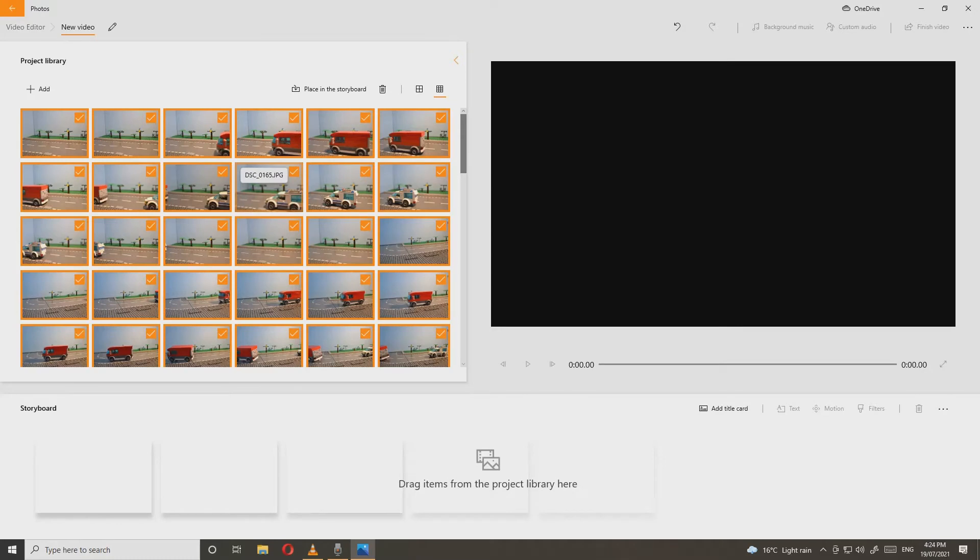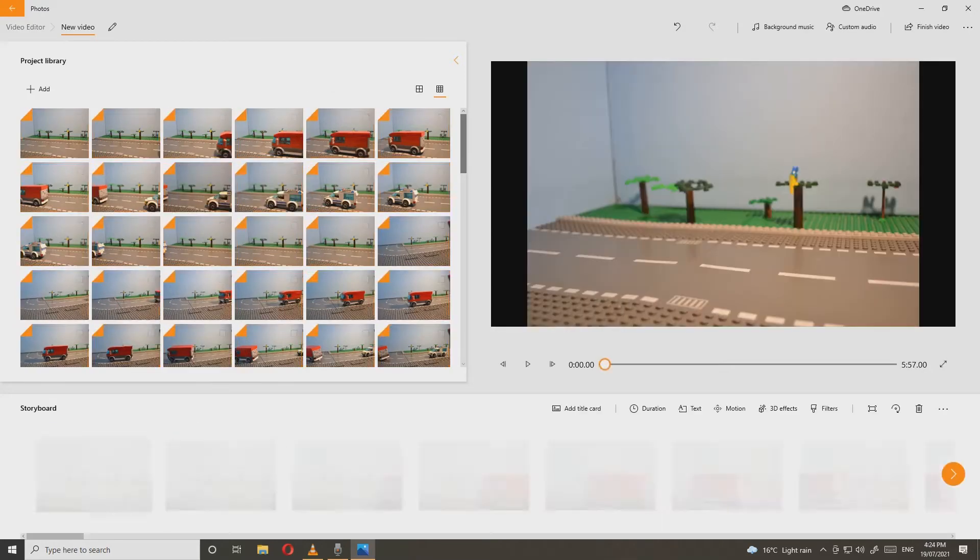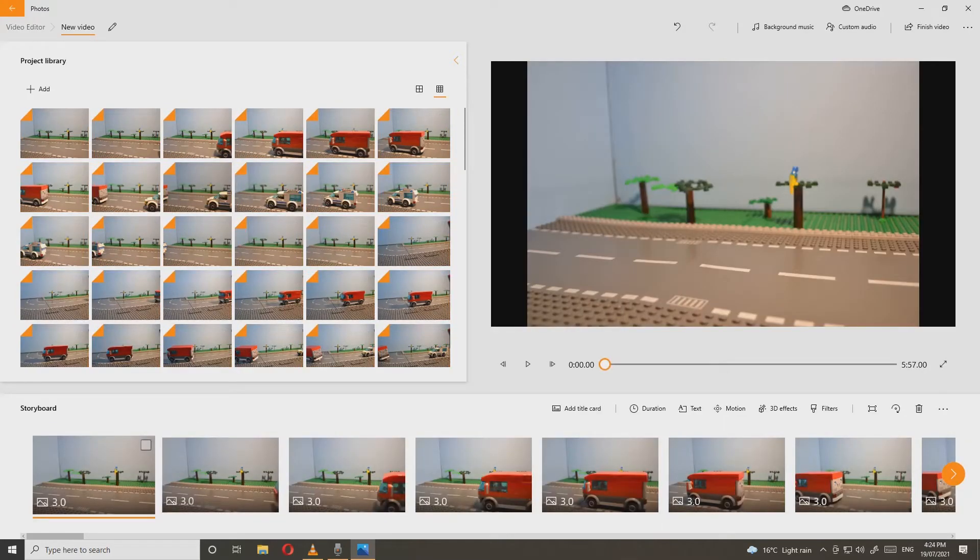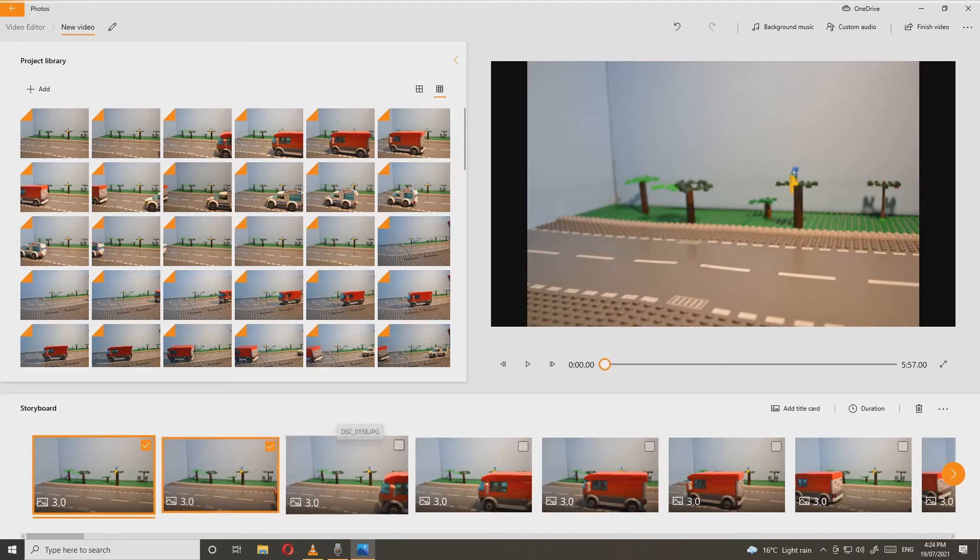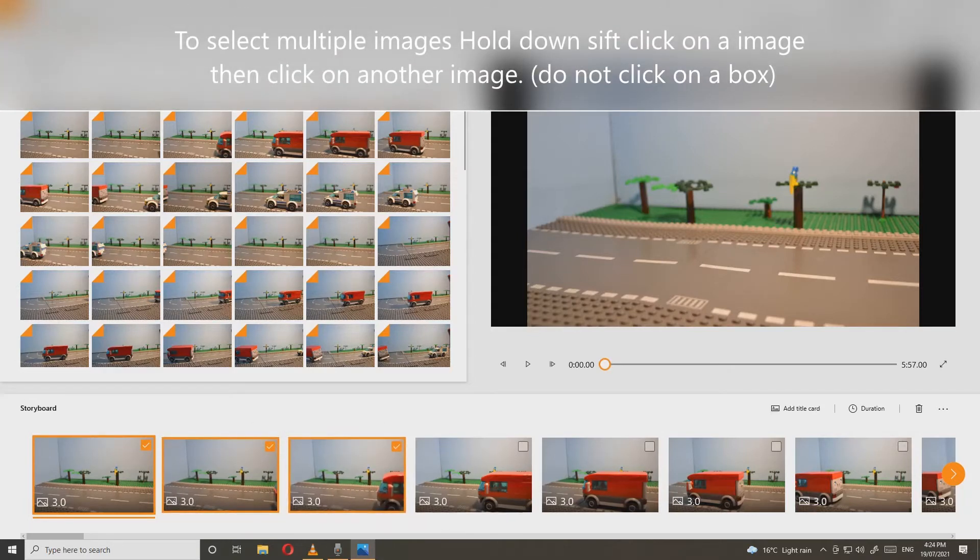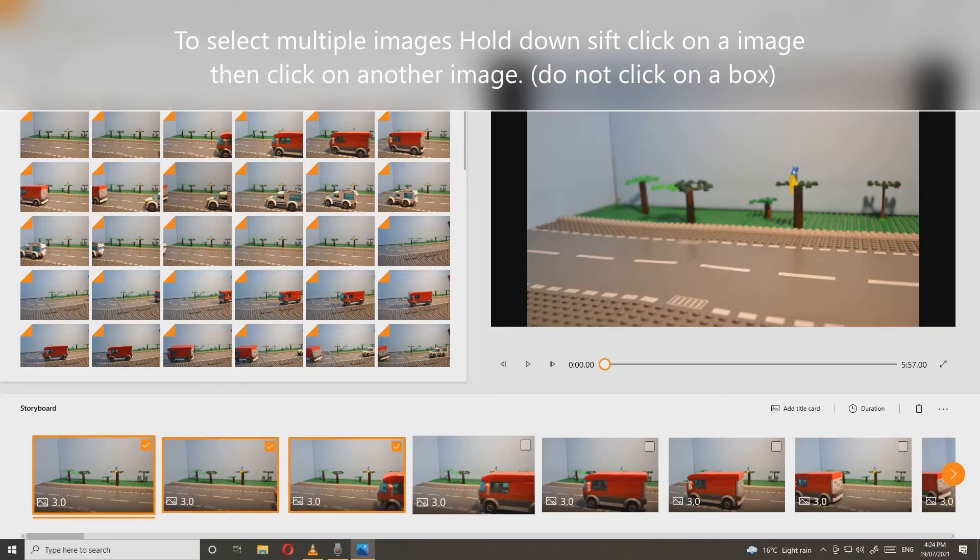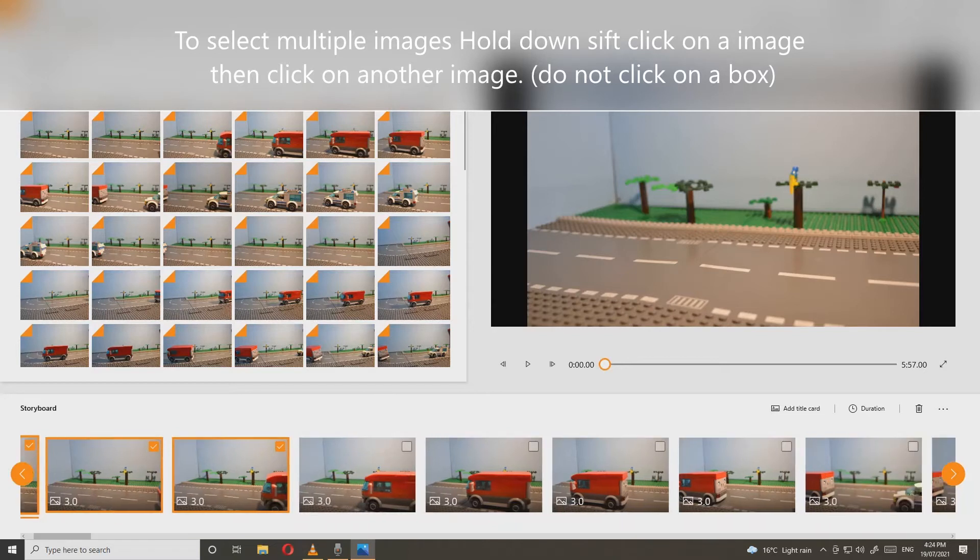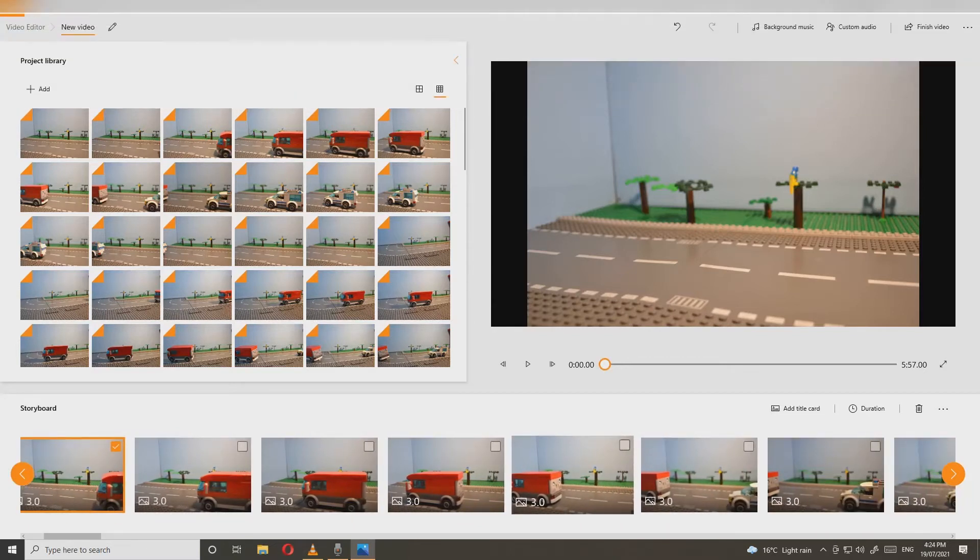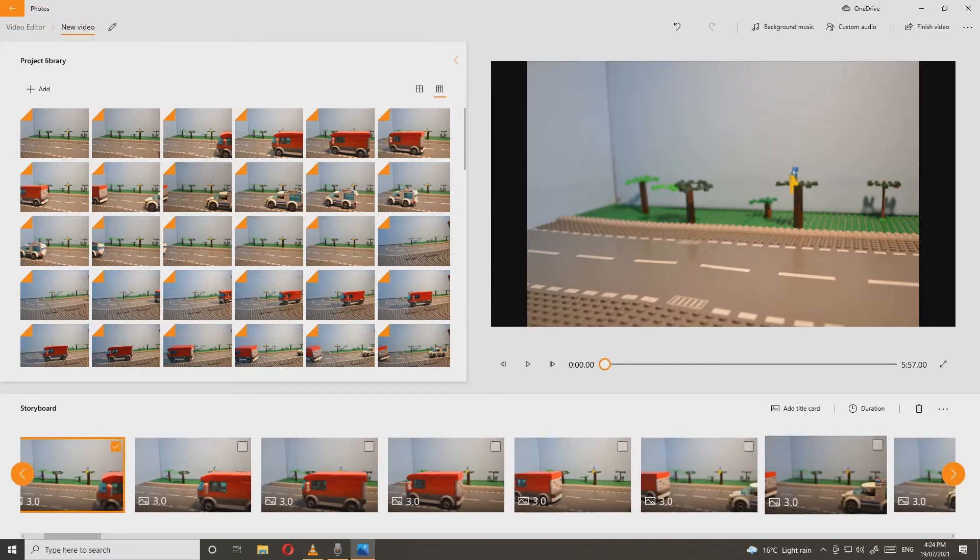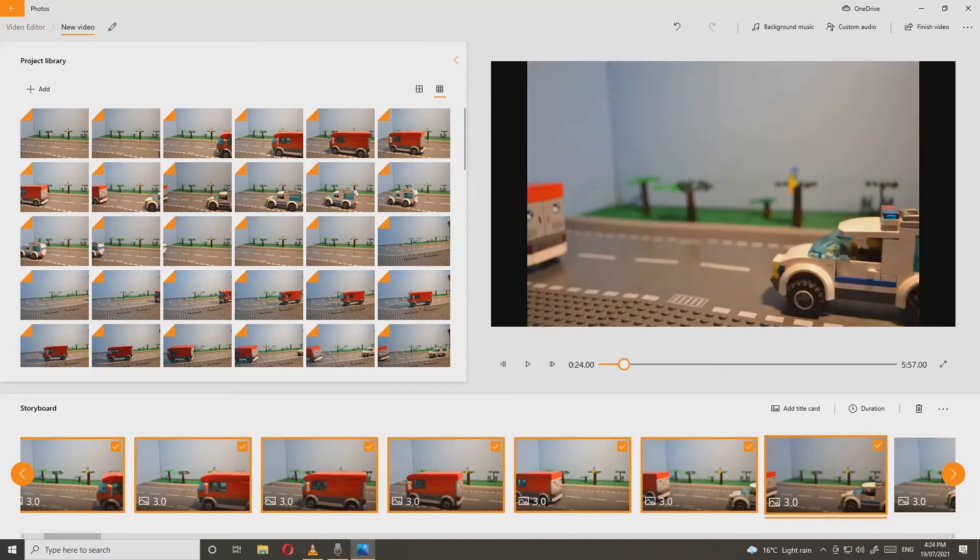To select them, you select on the picture itself, not on the box. If you select on the box, it will just select one image, which you don't want to do. So don't select on the box, select on the image itself.